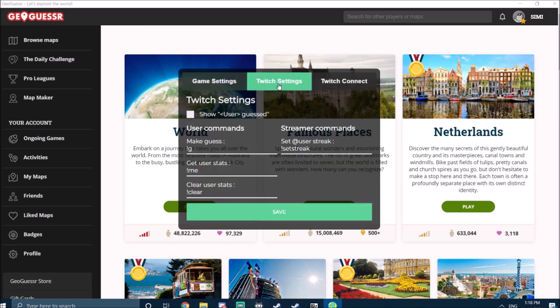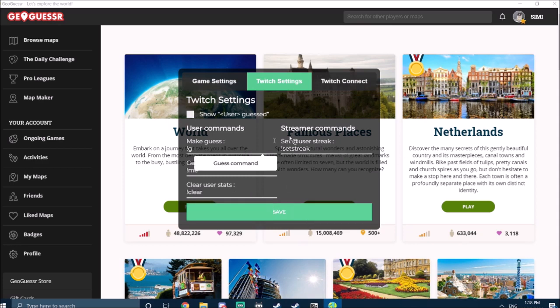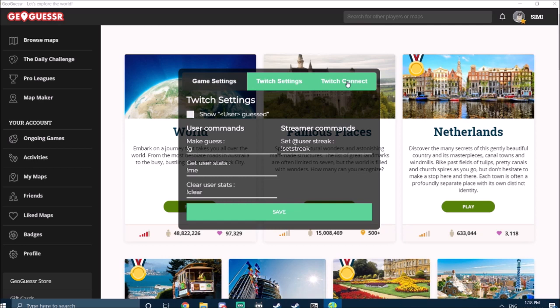All that. Also the Twitch settings—you can change the command to guess, get user stats, all that stuff. You can play with it later. The most important thing here is the Twitch connect.